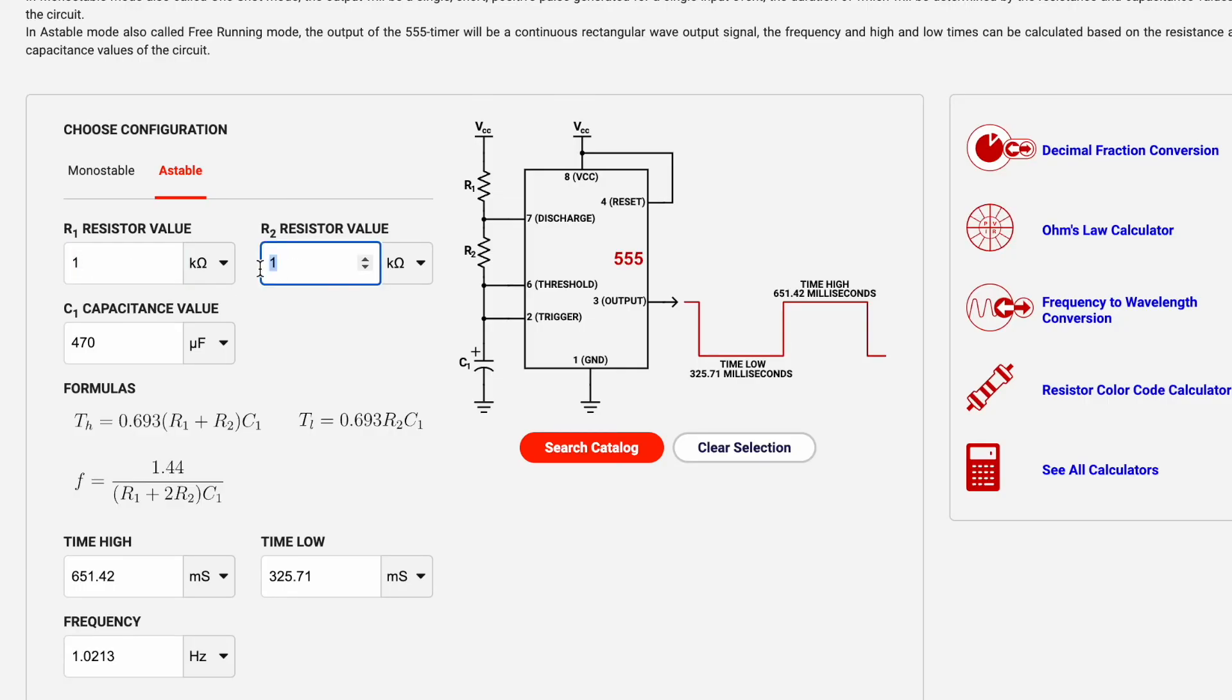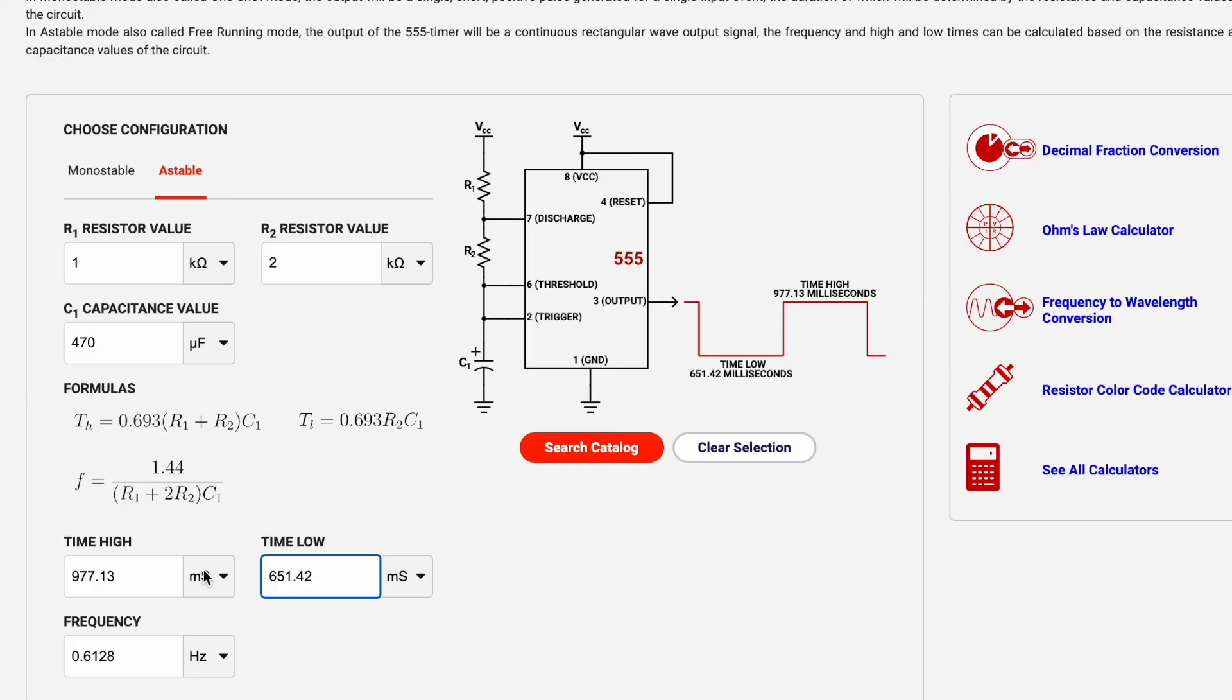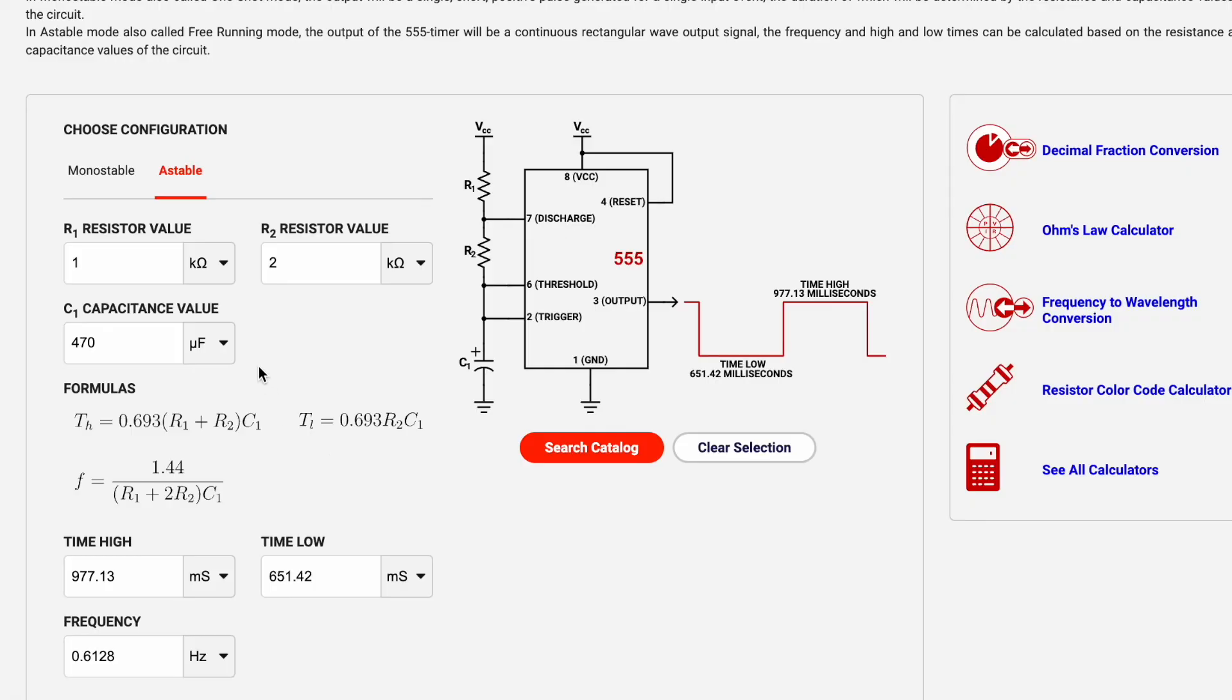Now if I change R2 in my circuit what you'll see is the low time gets changed. If I change R2 what you see is the time high and time low have changed and the frequency's changed and so we're able to modify the circuit by changing these values.